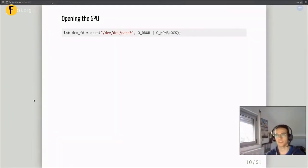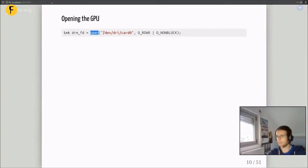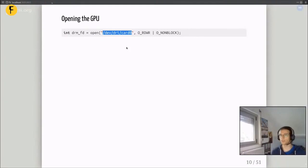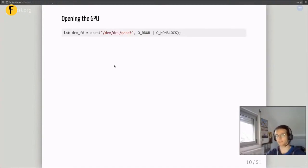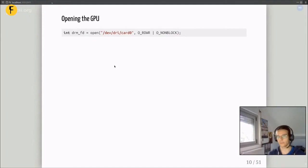Let's start with opening the GPU. It's pretty simple — just an open syscall. We open a file called /dev/dri/card0. If you have multiple GPUs, you'll have card1, card2, and so on. You get a file descriptor for what we call the primary node, and you'll be able to control the GPU with this file descriptor. In practice, if you write a real KMS application, you might want to list devices with libUdev. In these slides I leave error handling out, which you'd also need to care about in a real client.